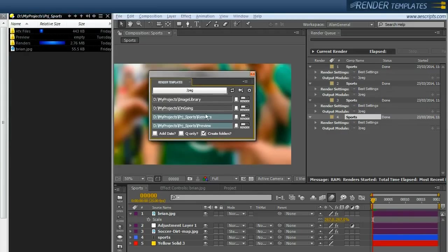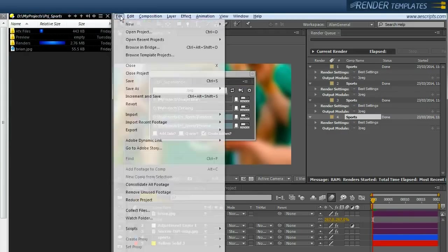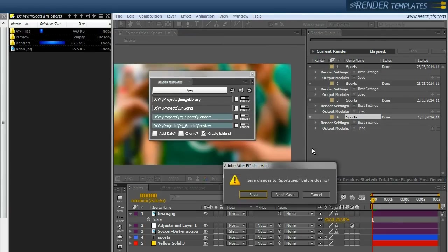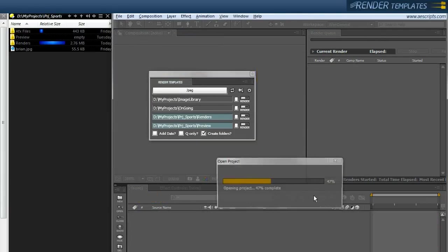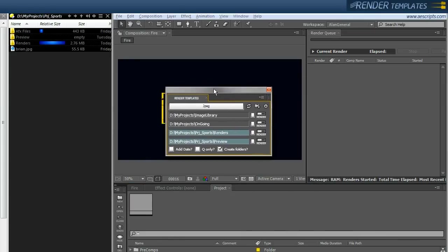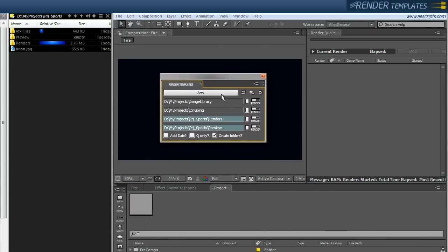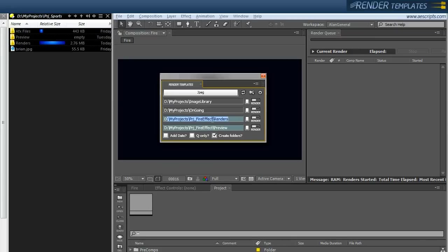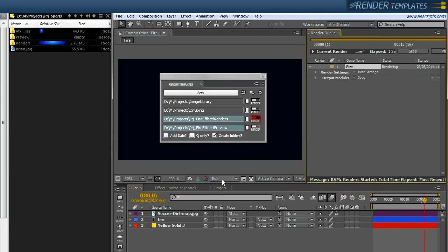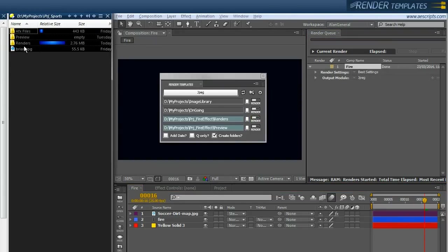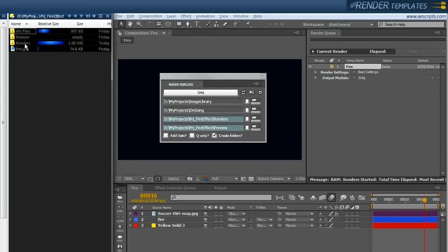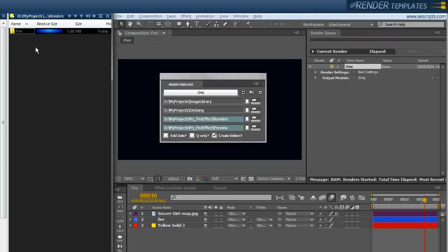Now the beauty about this is if I open a different project. So I'm going to go to my fire effect project. So I'm in a completely different project. I just click this refresh button and you can see that this path is changed. So now if I open say this fire comp and I just click one click render. So in my project structure, I'm now in my project fire effect and that render has gone into the renders directory in the fire project. Just like that.